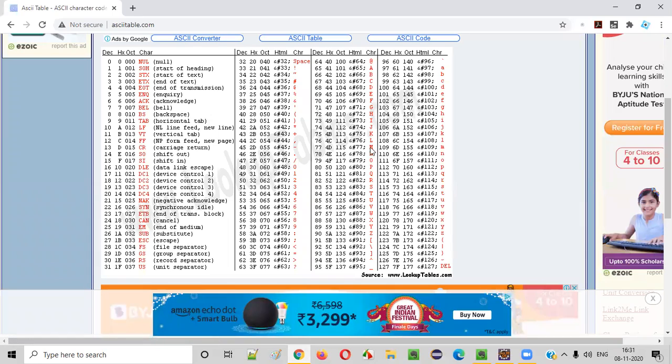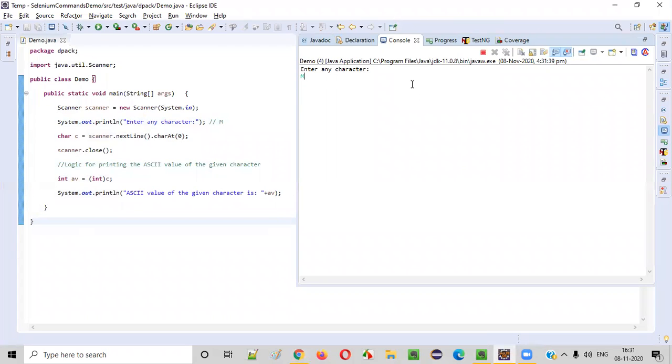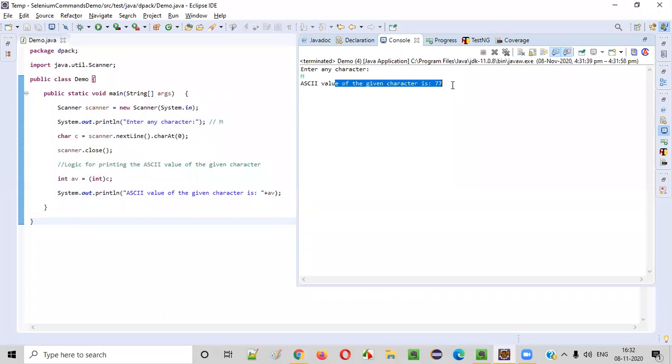It should give the ASCII value. What is the ASCII value of this M? As per asciitable.com, the ASCII value of the capital M is 77. So we should get the same output from this program. You see, ASCII value of the given character is 77.